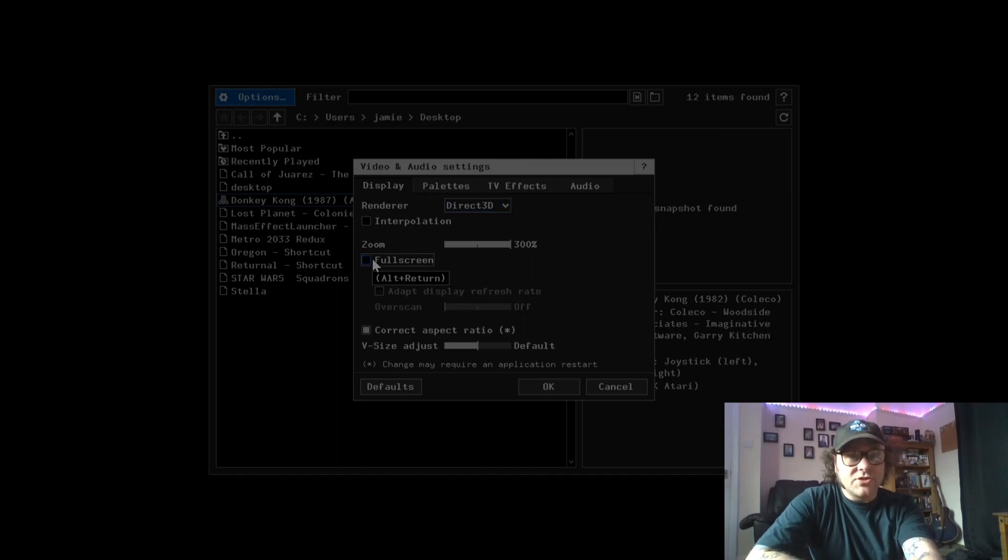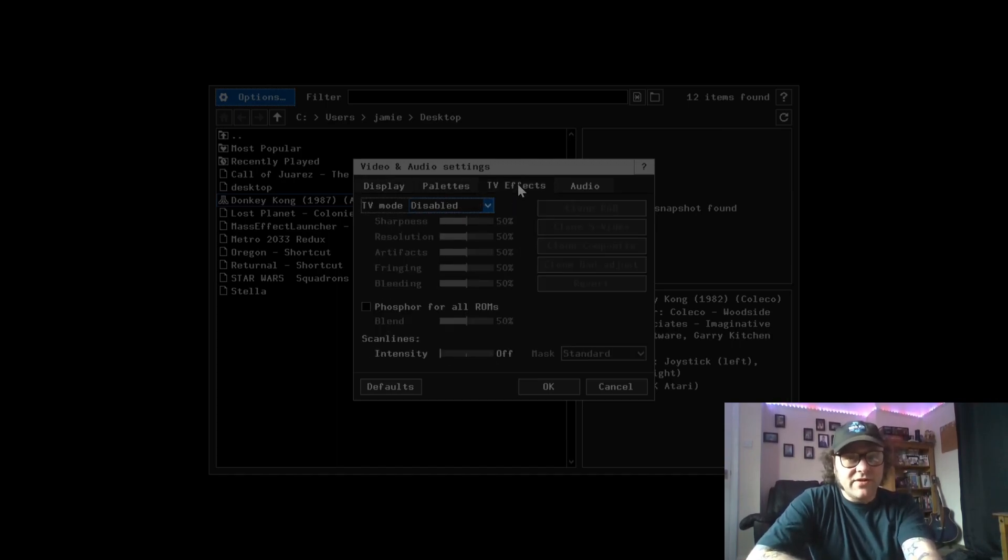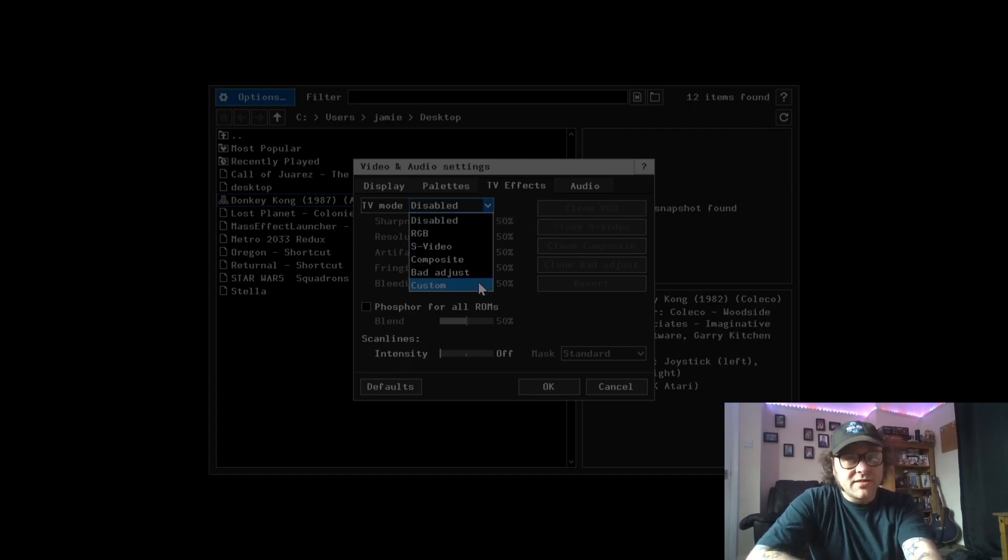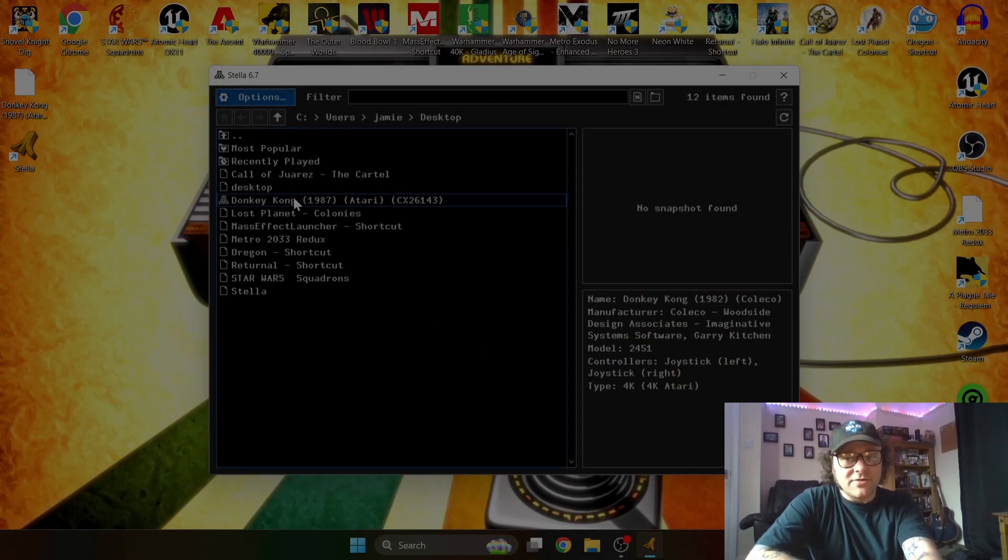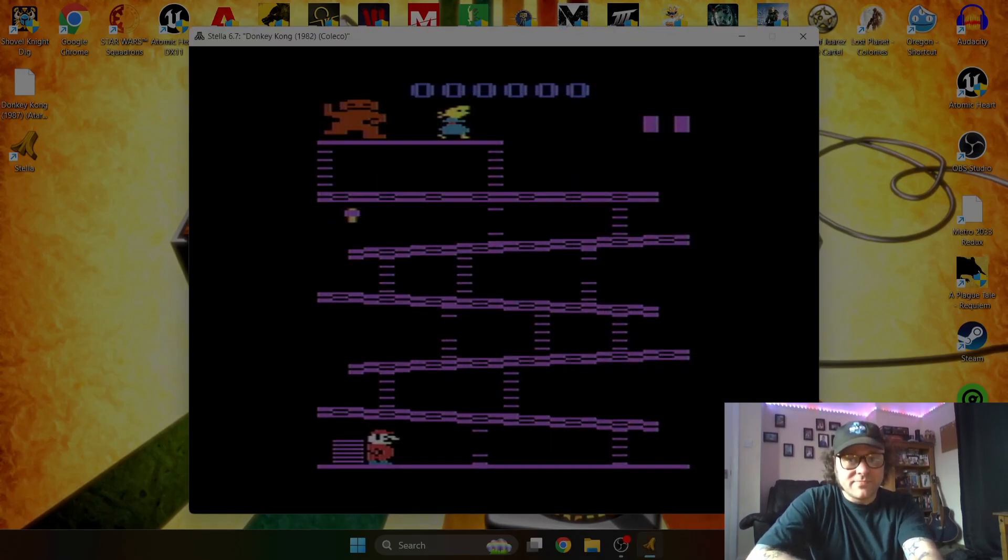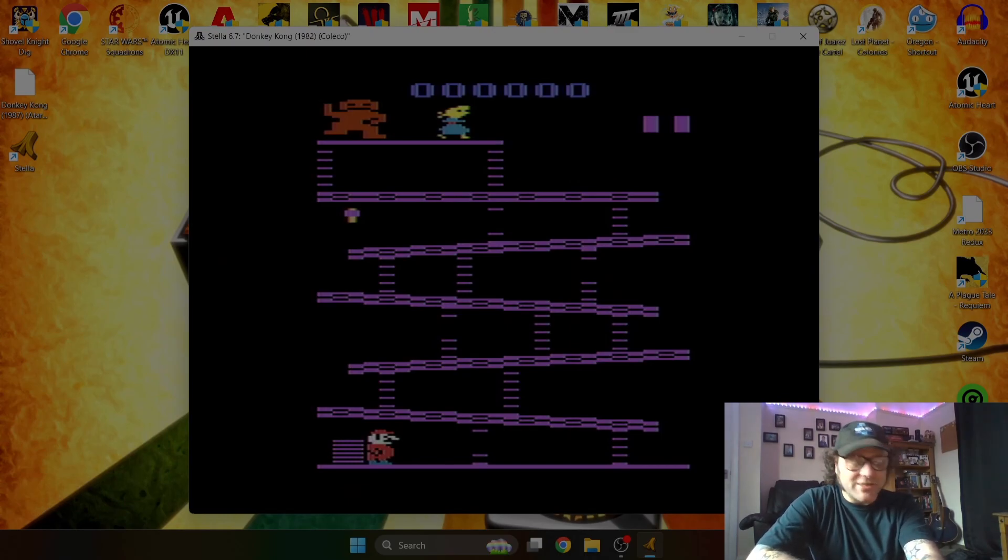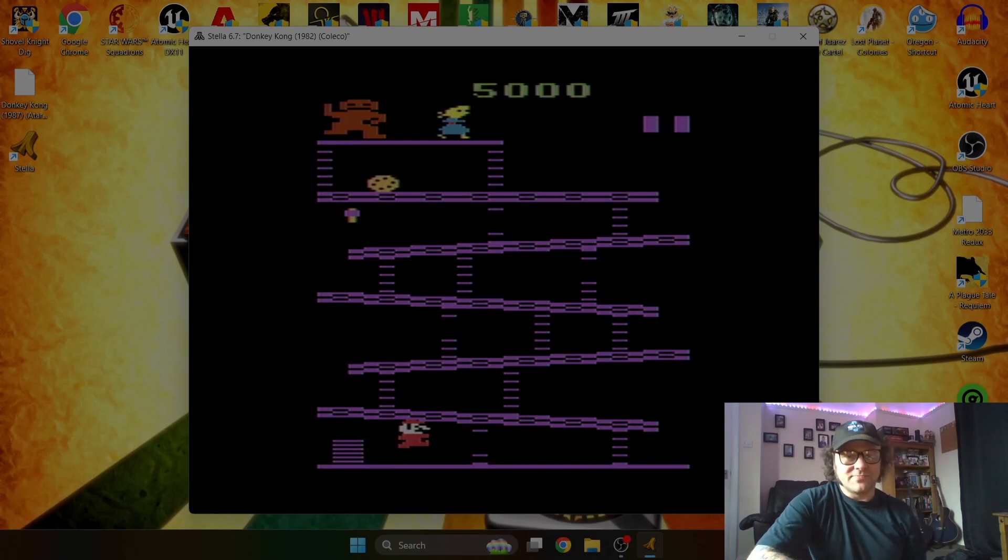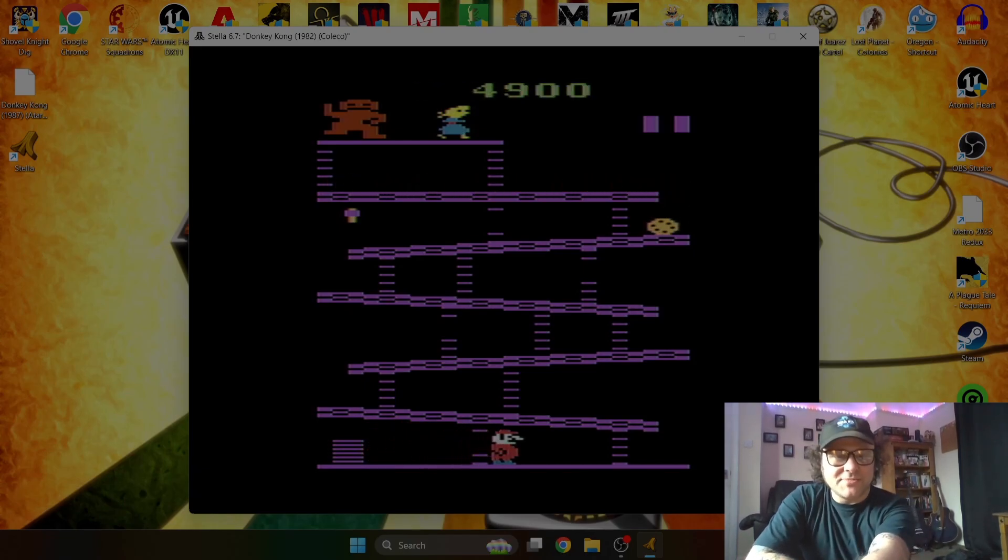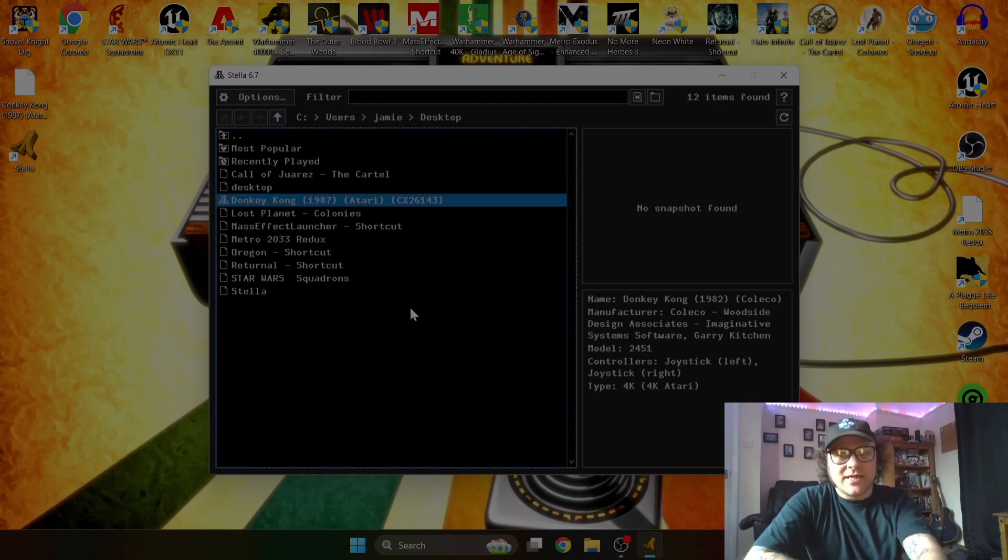We've also got TV effects. So if you want a filter on this, if we just go down on TV mode, we can have plenty of things going on here to make it look more retro. So say bad adjust, OK. And close, let's load up Donkey Kong again. So if you can see, there's a very slight blur. It almost looks like an old aerial cable type blur in which the Atari 2600 had, no HDMI or even SCART leads on the Atari 2600 models. So let's close this one down again and escape to bring you back here.